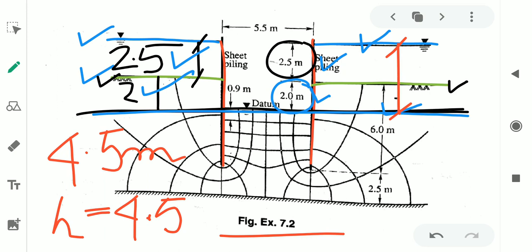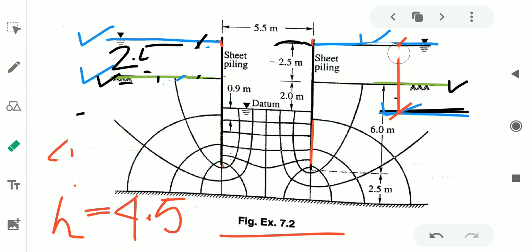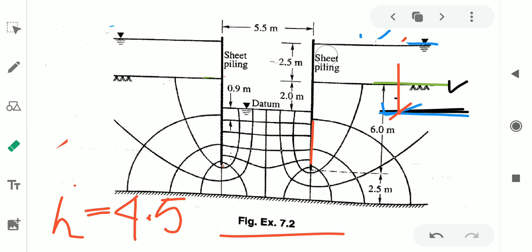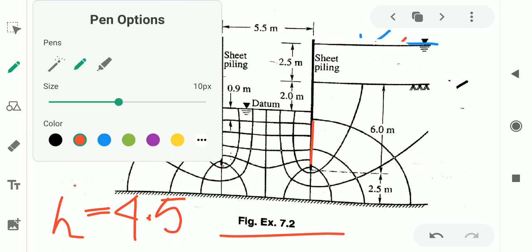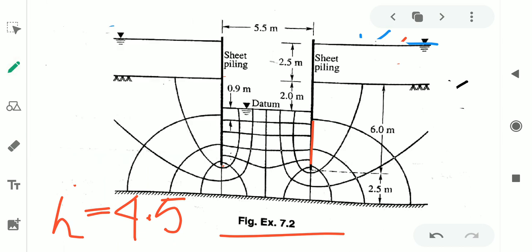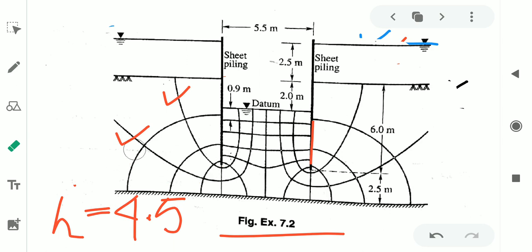From this figure, it can also be observed that the number of flow channels is 6. Let me clear this figure first. This is flow channel number 1, 2, 3, 4, 5, and 6. So the number of flow channels is 6, which we denote by nf. Therefore, nf = 6.